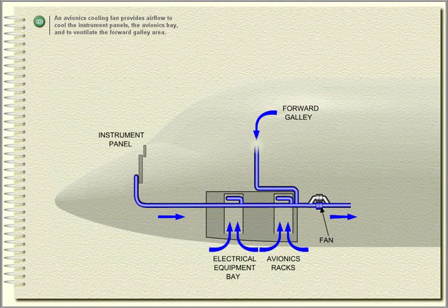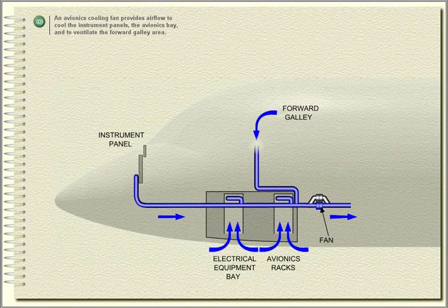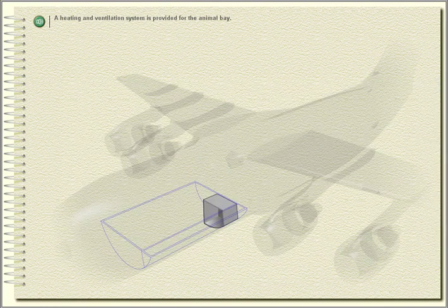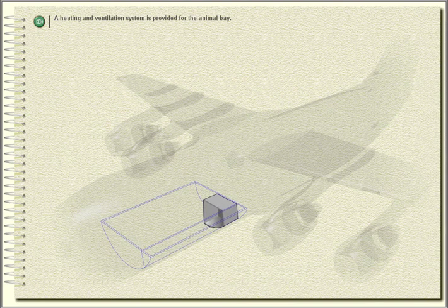An avionics cooling fan provides airflow to cool the instrument panels, the avionics bay, and to ventilate the forward galley area. A heating and ventilation system is provided for the animal bay.